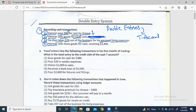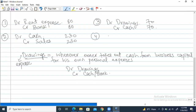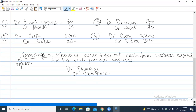The last one: Cameron sells more goods for cash, receiving $3,400. He's again selling goods — cash sales are happening. Entry number four: debit cash $3,400 because we're receiving cash immediately, and credit sales by $3,400. All four double entries are successfully completed. Now let's move on to the next stage — making T-accounts.